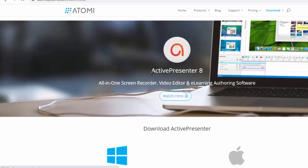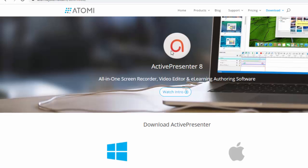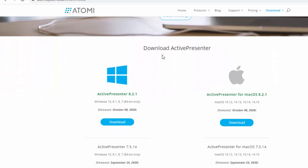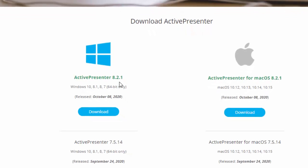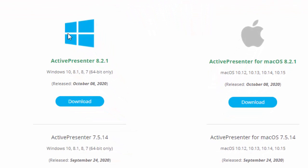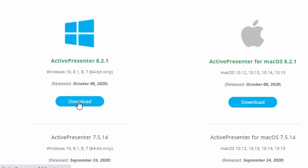In this Atomi website, come to this link for the MS Windows download. Ignore the other one, this is for Apple Computer. This is the one for MS Windows, so you just click Download.